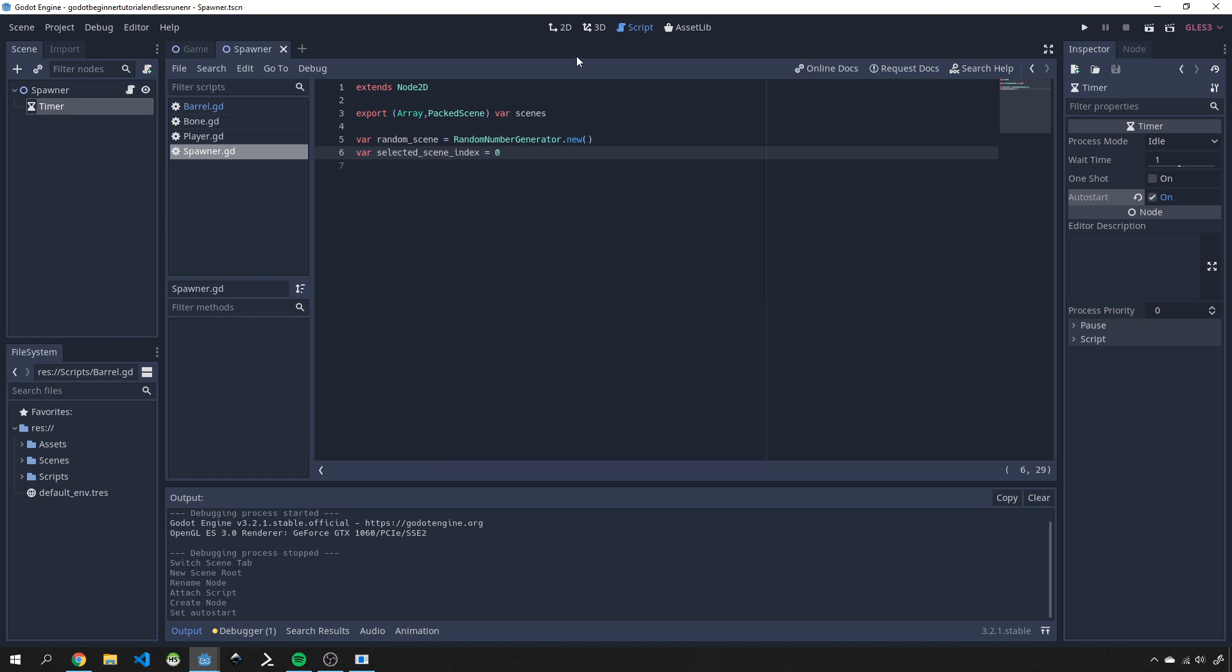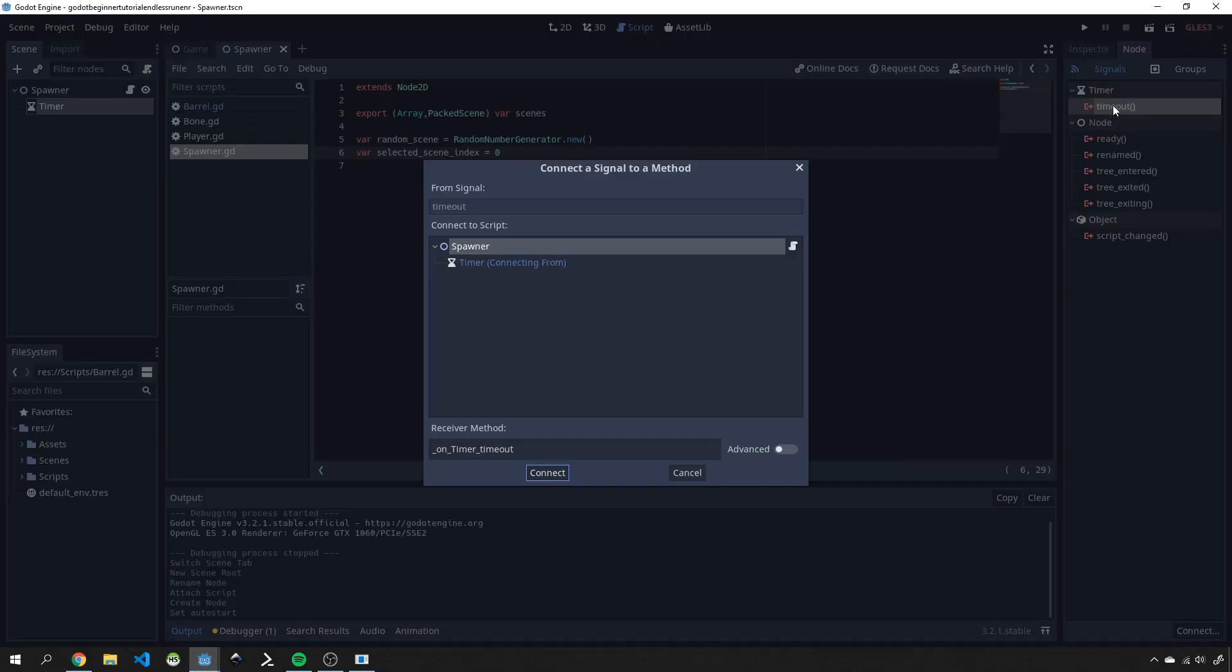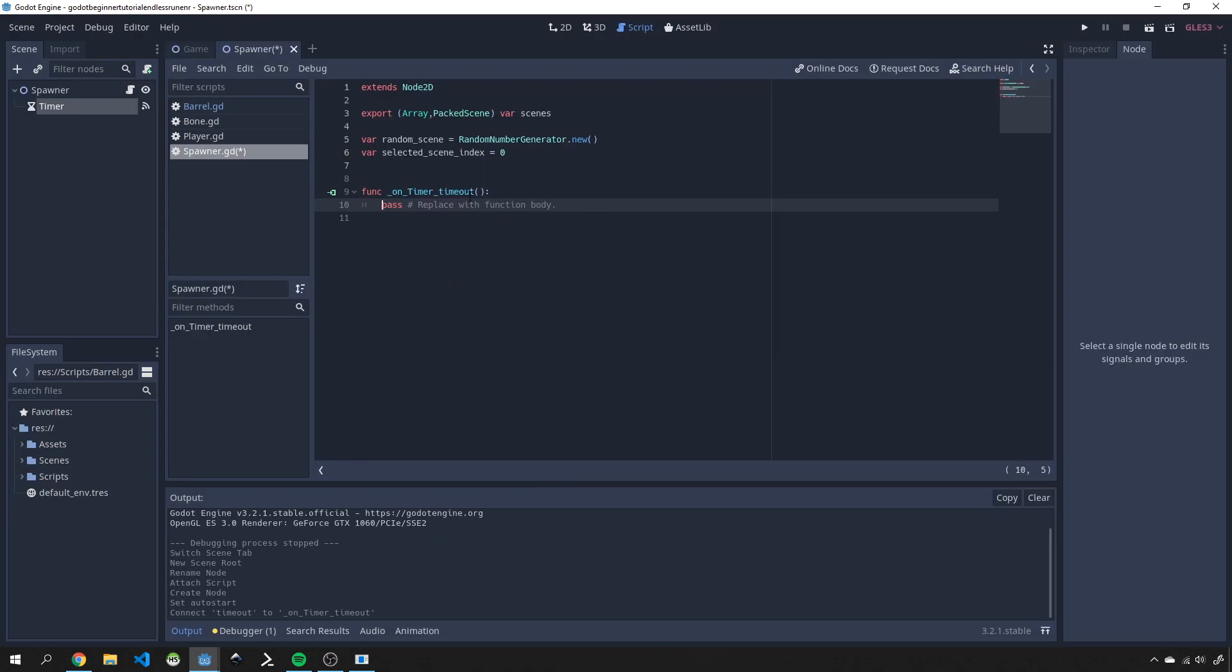Save that off and let's go into node over here and connect our timeout signal. Double click over here and connect it to our spawner. Here we'll just create some code to randomly spawn objects.